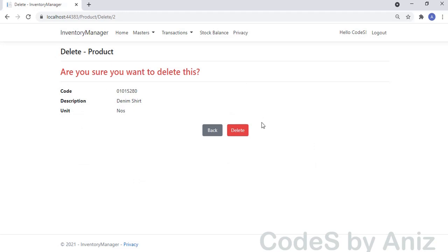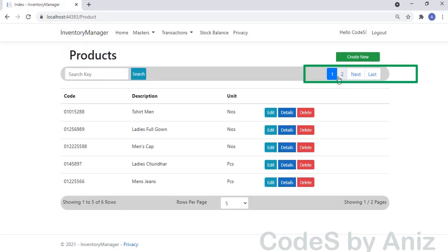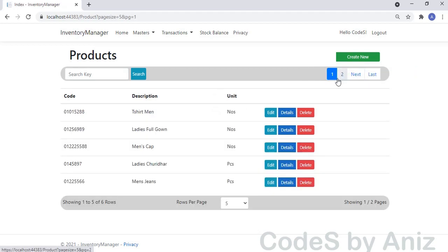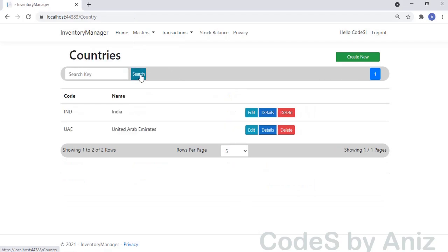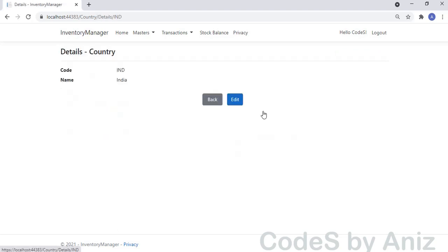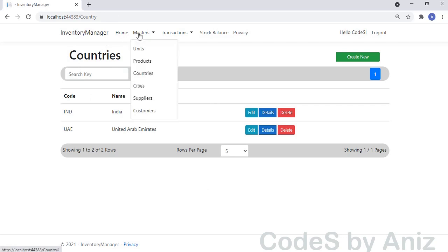The Delete page is very similar to the Unit page and does not require any explanation. By clicking the Delete button it deletes the product from the database. Off the recording, I have added a few more products to bring the second page link in the paging bar. Notice the second page loads on clicking the second page link. That's it from the Products module. Let's go to the Country module.